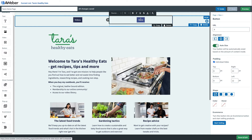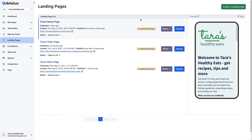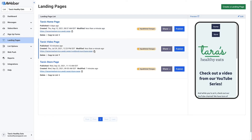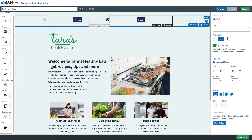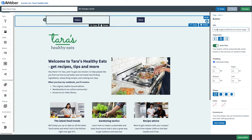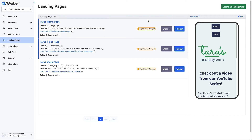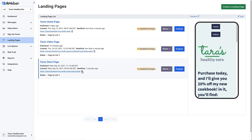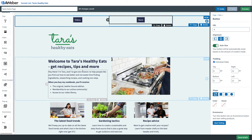Now we're going to grab the URLs of those other two pages and link them to those buttons. We'll grab the video page URL and paste it in, then grab the store page URL and do the same thing. Then we'll go ahead and save that.